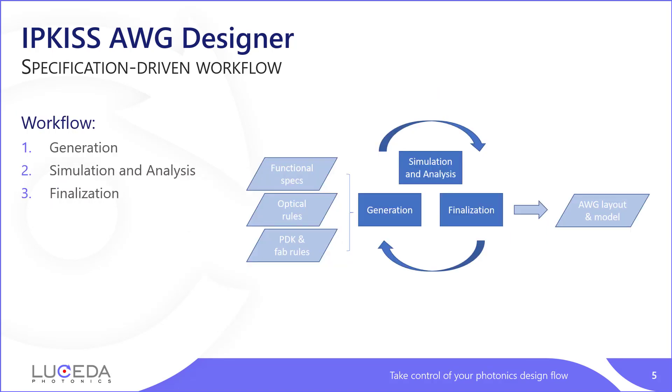How does this work in practice? As I said earlier, functional specs, optical rules, and PDK rules are at input. Then the designer will go through different steps that we call AWG generation, AWG simulation and analysis, and finally AWG finalization.